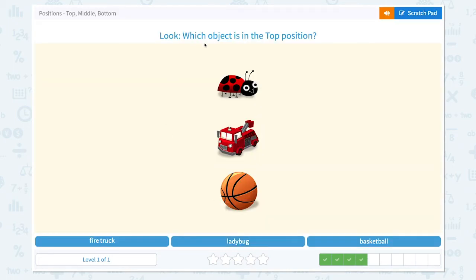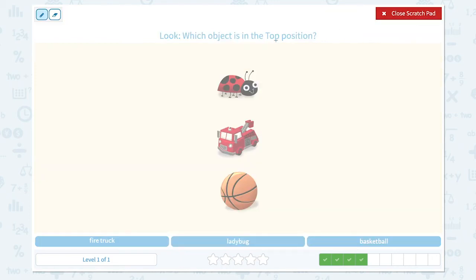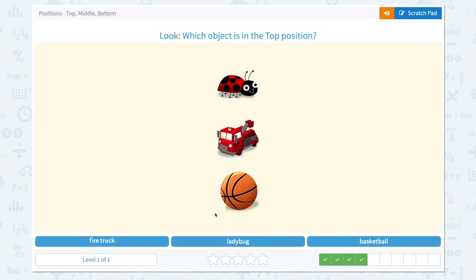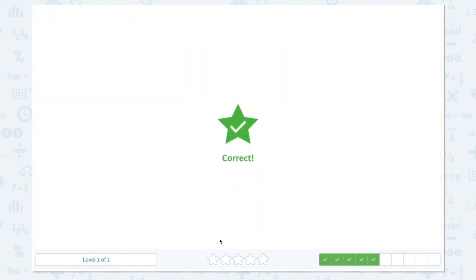Look, which object is in the top position? Click scratch pad, circle the keyword top. I see a ladybug in the top position, a firetruck in the middle, and a basketball in the bottom. It's not a firetruck, it's not a basketball — I see a ladybug in the top position. Close scratch pad and let's pick ladybug. Correct!